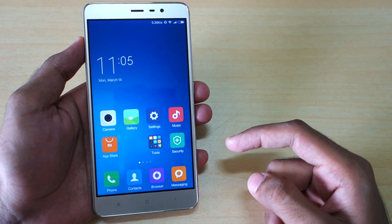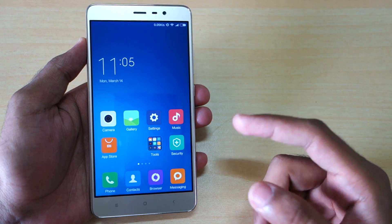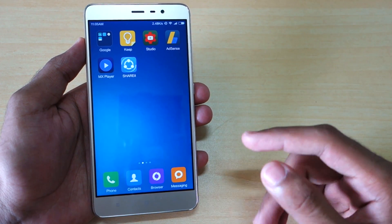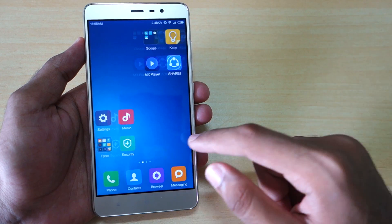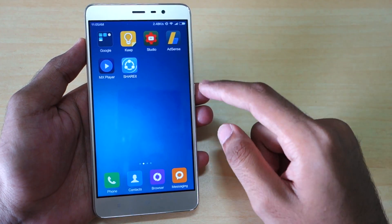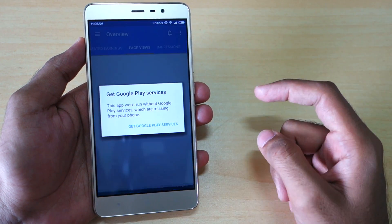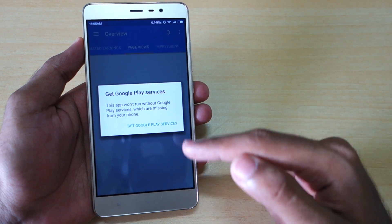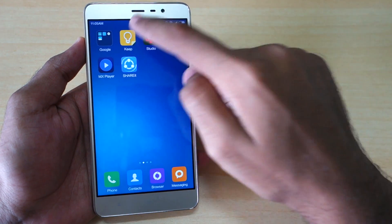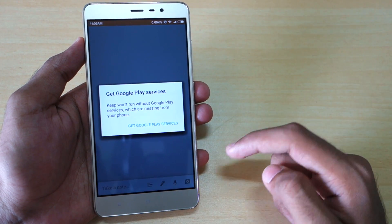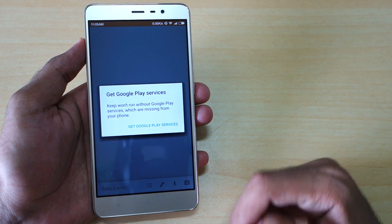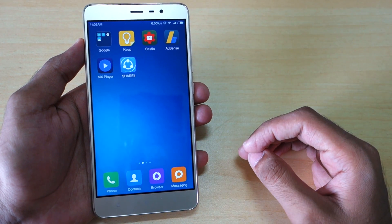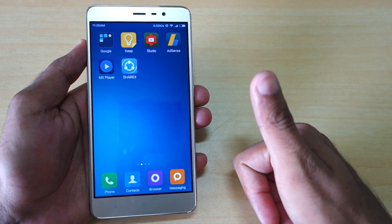Whenever you install a China version of MIUI or developer version of MIUI, it doesn't have Google Play Services or Google Play Store. I have installed a few Google applications like AdSense, and as soon as I open that application it will say 'Get Google Play Services.' If I try to open the Keep application, it will also say 'Get Google Play Services,' and these applications will not work unless and until you have Google Play Services.